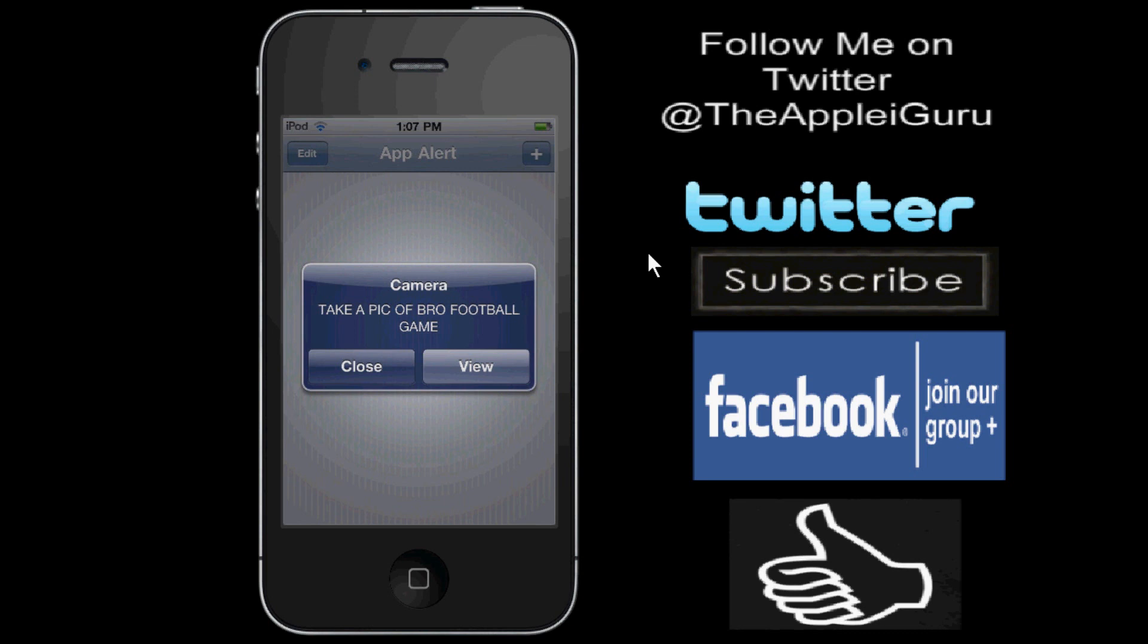So you either can deny it, say no, change your mind, or view it. So let's click on view.